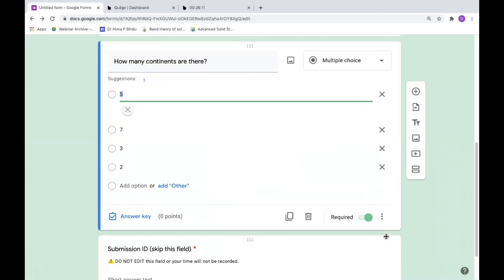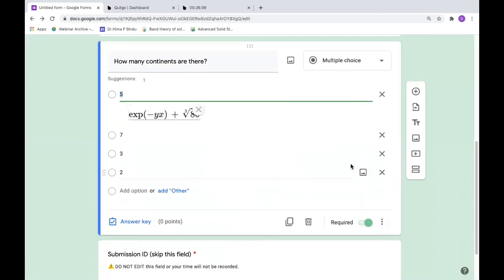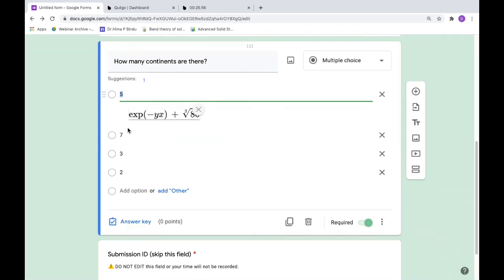This copy-paste thing cannot be done. You cannot do expressions in some other application and paste it here on Google form. It's not possible. That's the reason we are trying to insert expressions in the form of images.